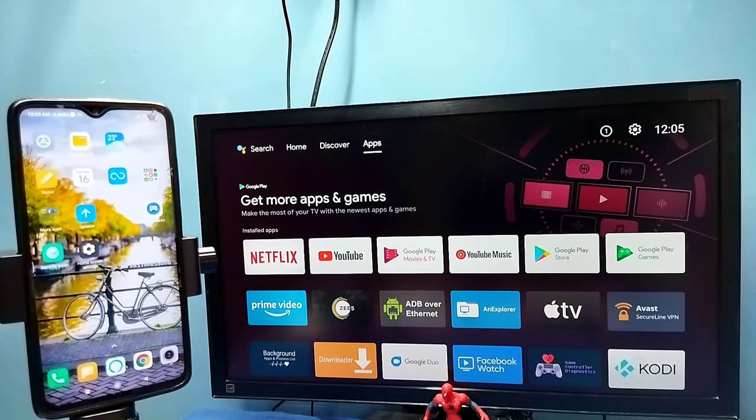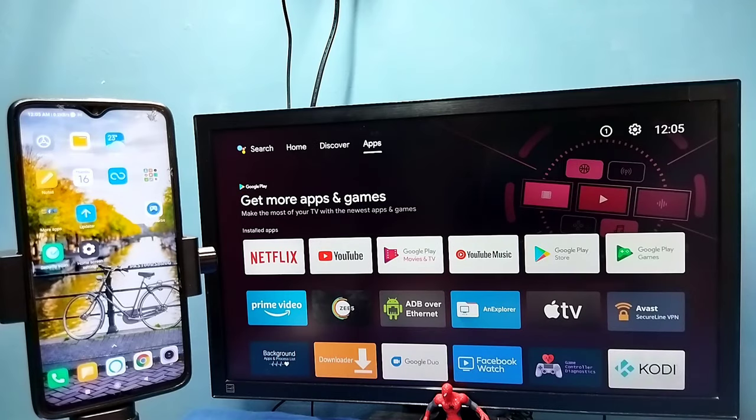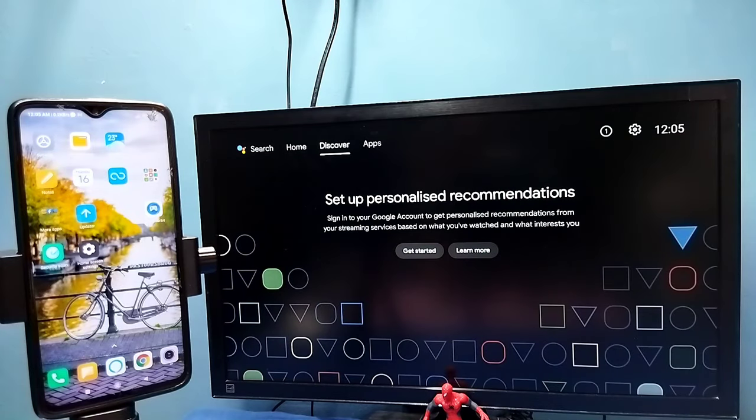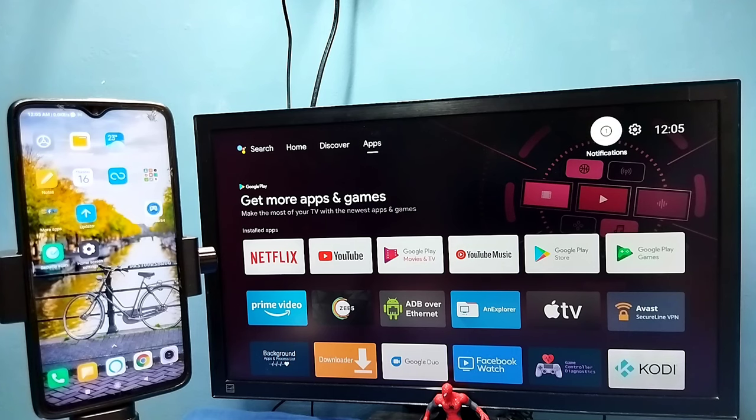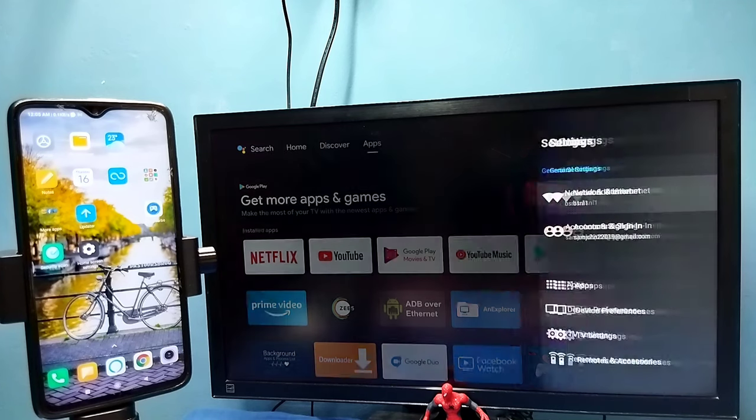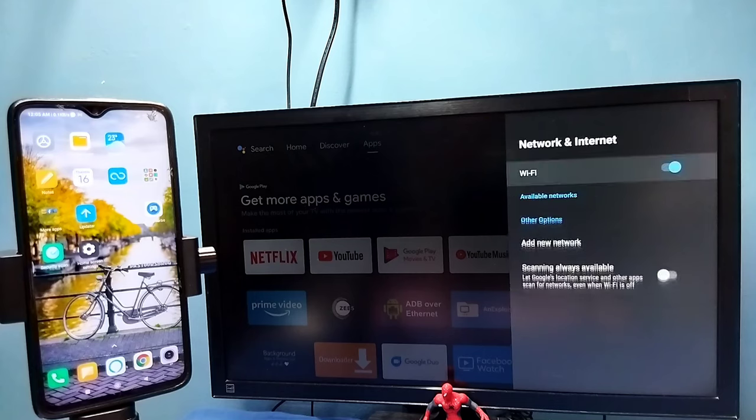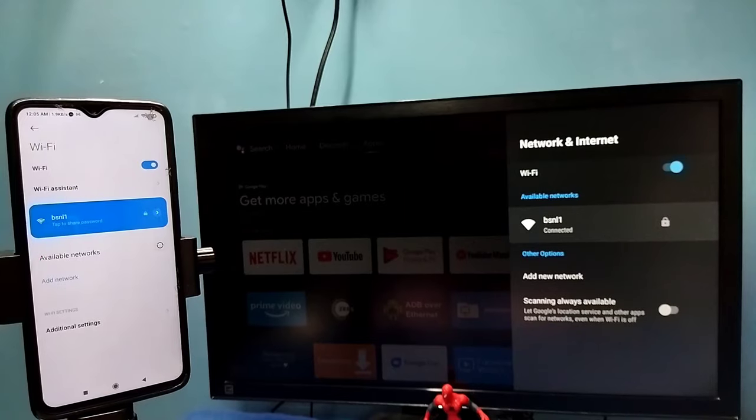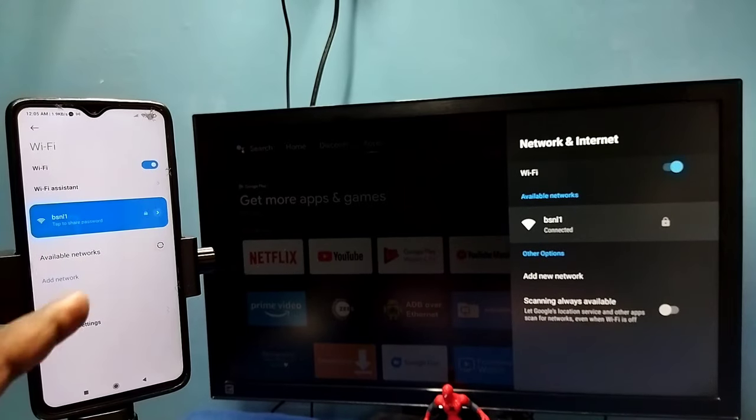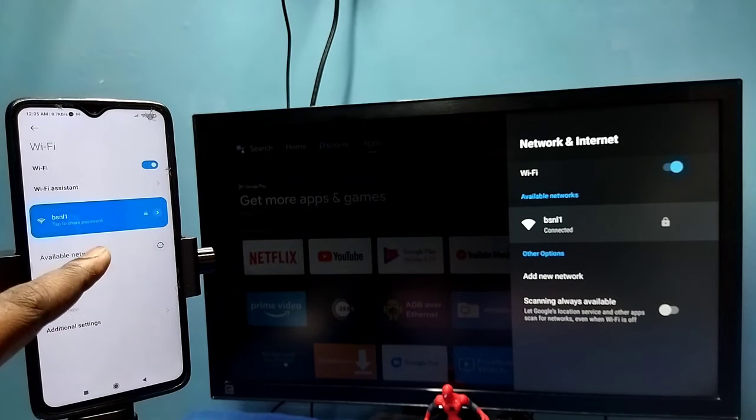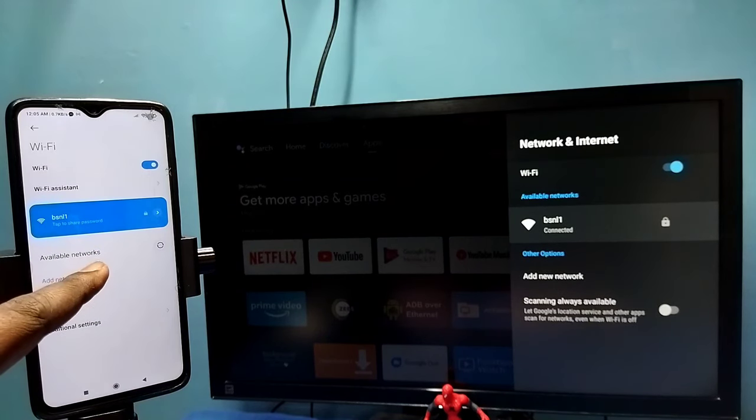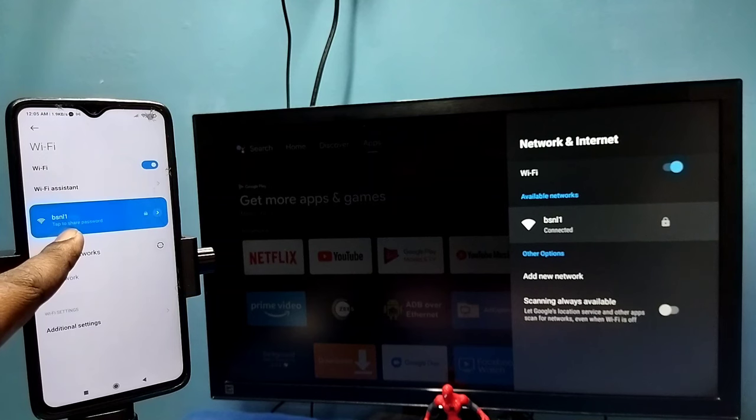Hi friends, in this video I will be showing two methods. Method 1: First make sure that both TV and mobile phone are connected to the same Wi-Fi network. Here I have connected this TV to the Wi-Fi network named BSNL1. On the left side, you can see I have connected this mobile phone to the same Wi-Fi network BSNL1.